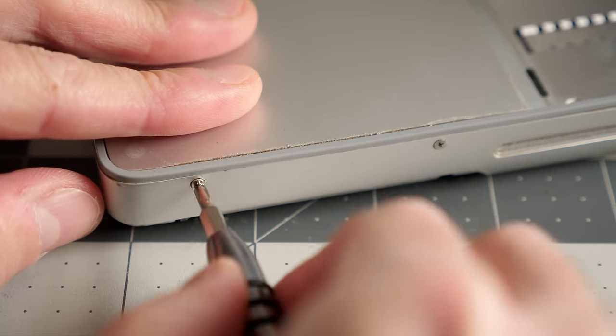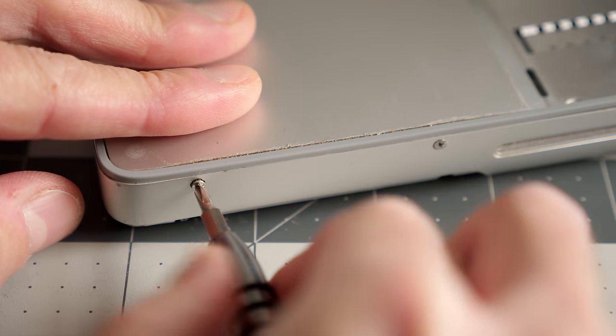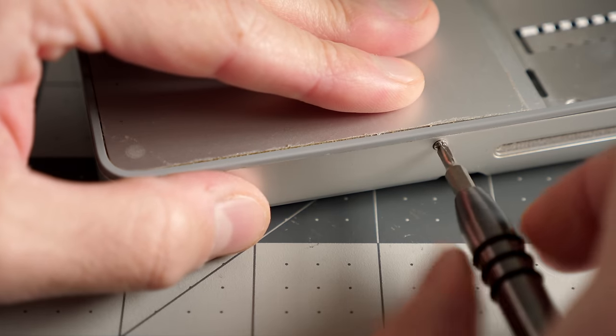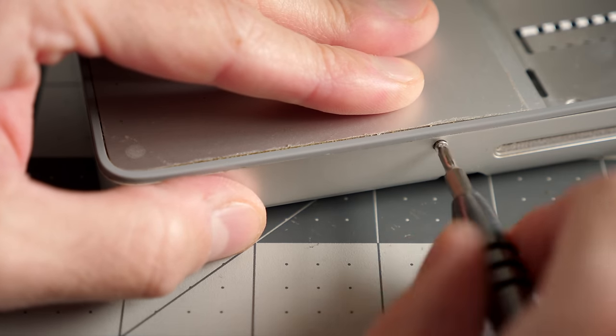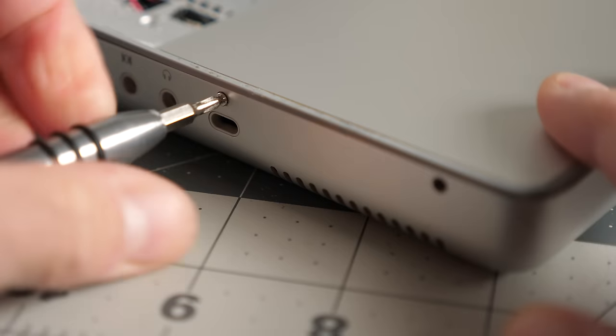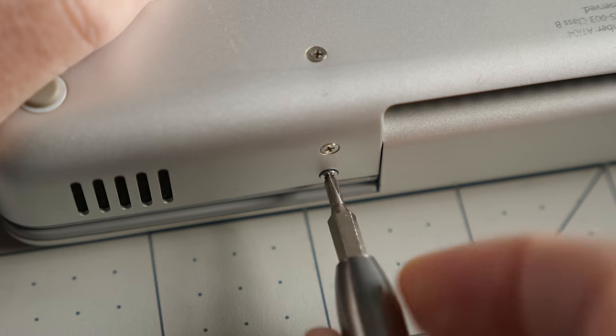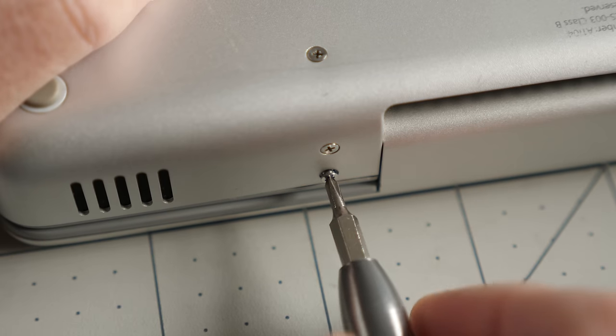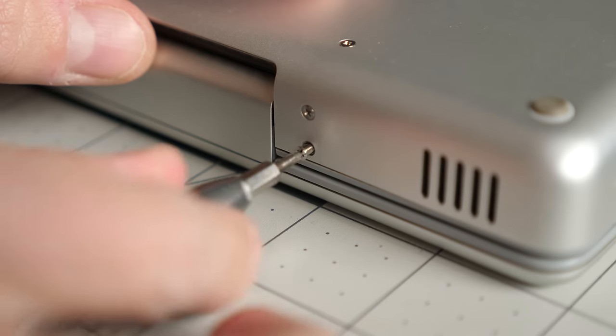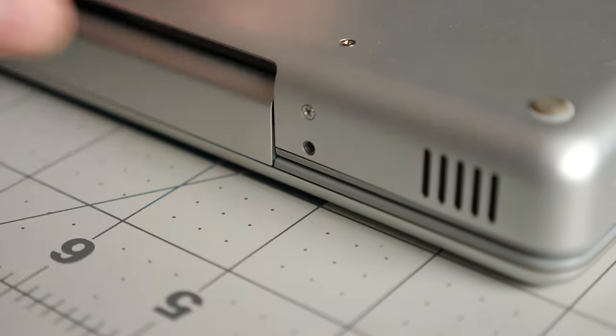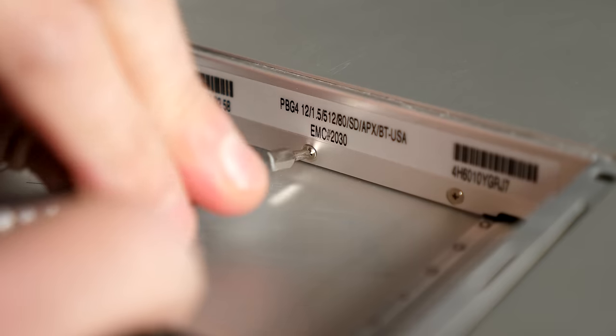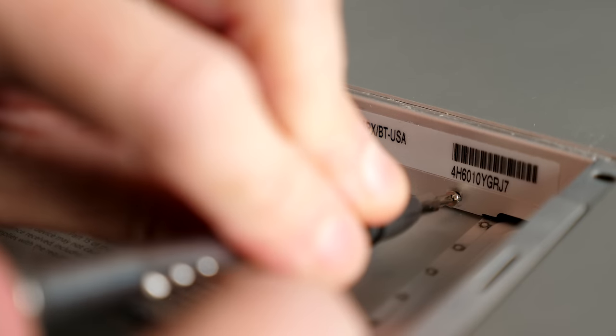There are several other screws that hold the top cover on. Two are on the right side, another two are on the left, and two more are on the back, but just the ones closest to the display need to come out. The final three screws are back where we started, inside the battery compartment.